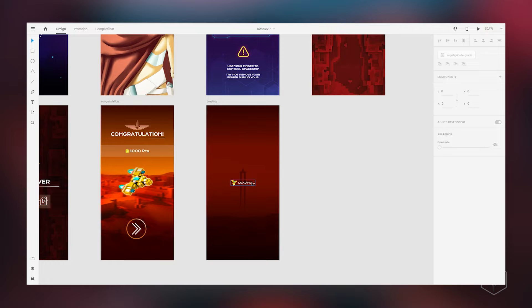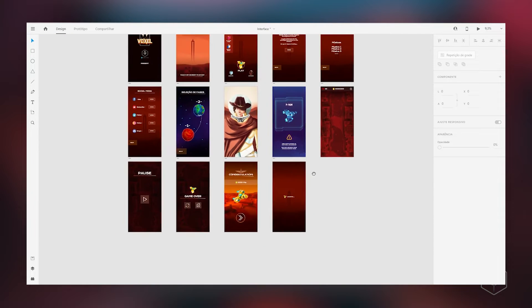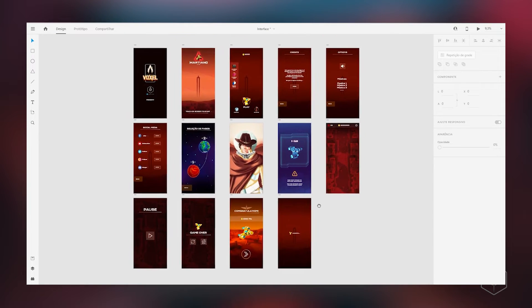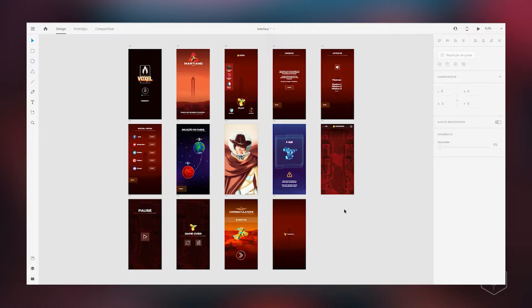Victory and loading — we already have all the screens here, all defined. Now, let's talk about something super important that Adobe XD has: the prototype function. The main function of XD is, of course, to do the design, but also to create prototyping.